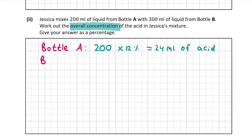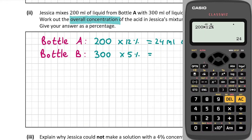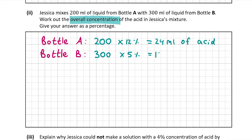Now we'll do the same for bottle B. In bottle B we're taking 300 millilitres of liquid. The concentration of acid in bottle B is only 5%, so it's a lot less than bottle A. Rather than multiplying by 12%, we're going to multiply by 5%. So 300 multiplied by 5% — again it's shift, then the answer button with the percentage sign. This time it's 15 millilitres of acid.